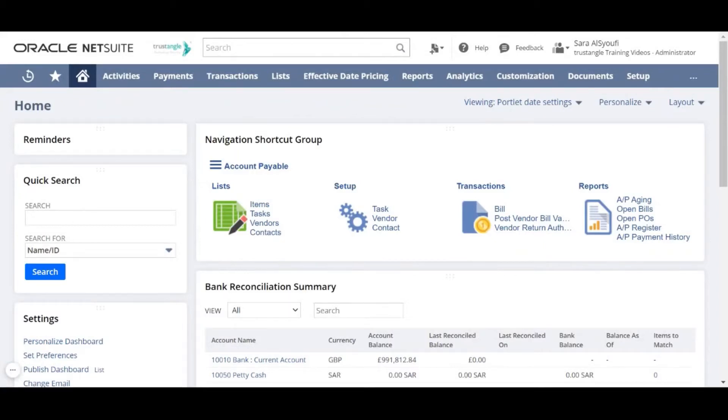Welcome to the NetSuite training video provided by Trustangle Company. My name is Saris Yufi and in today's video we will be demonstrating how to create a sales order in NetSuite.